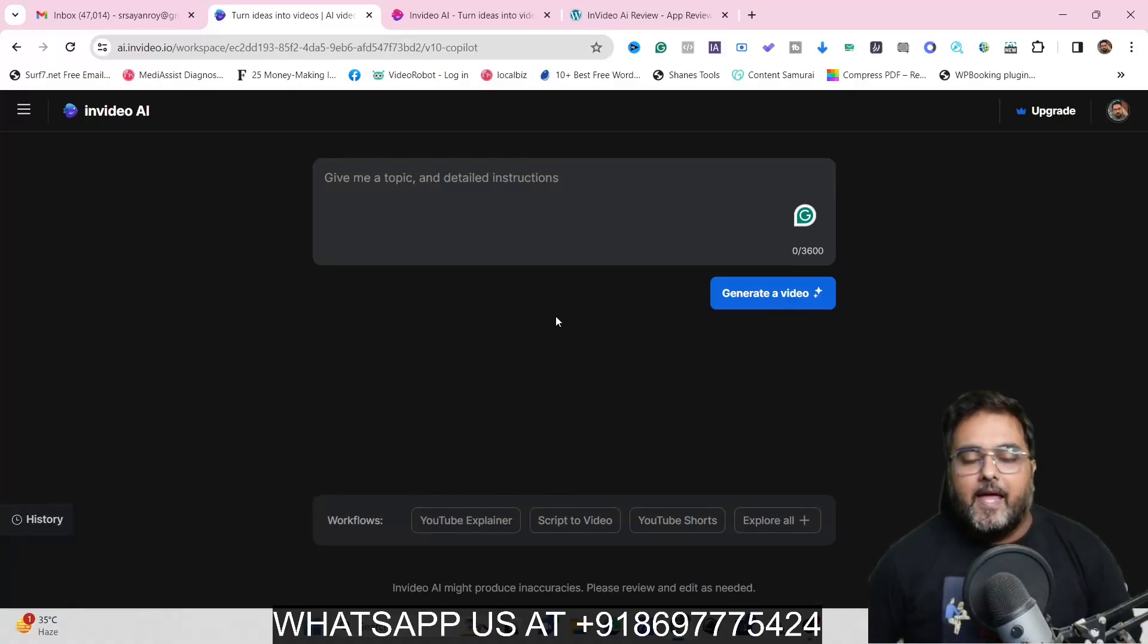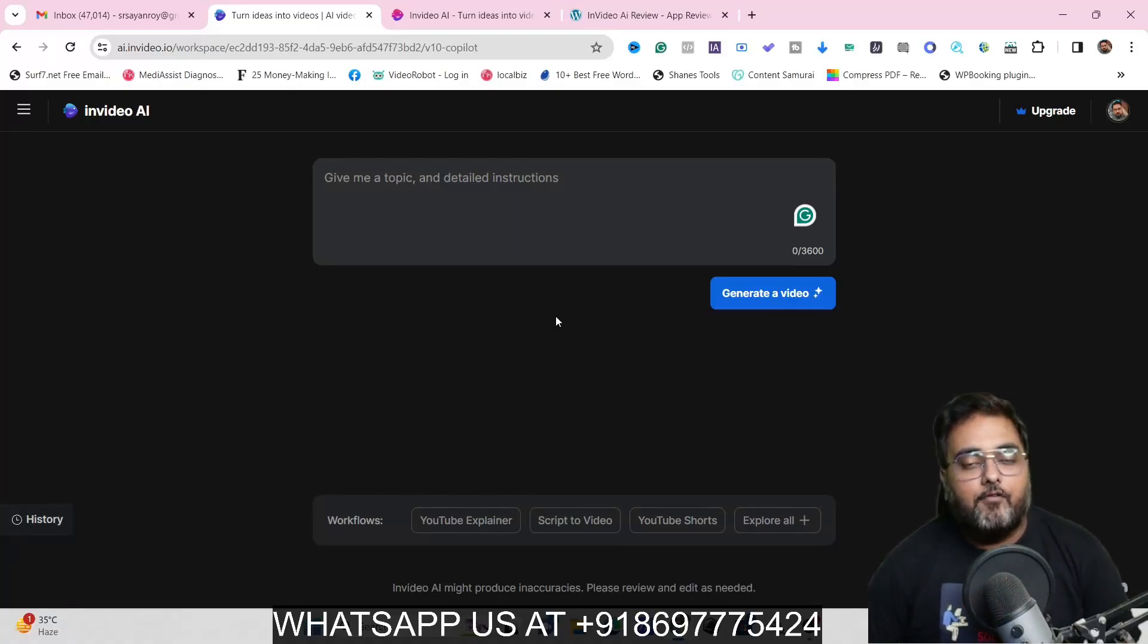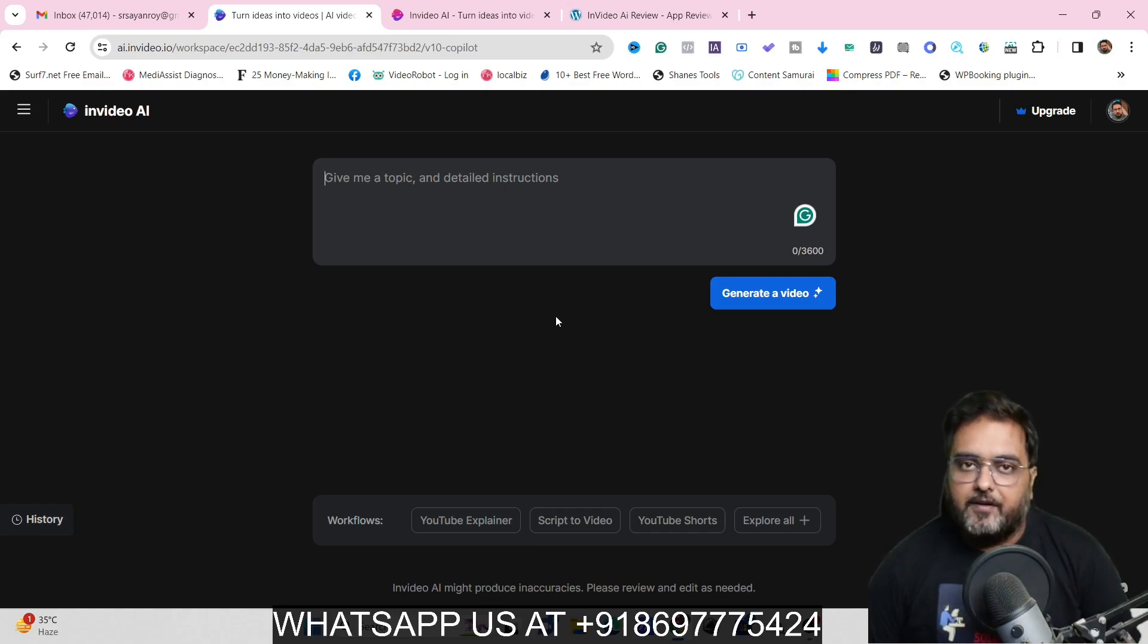InVideo AI Review. Hey guys, this is Cheyenne from InVideoAcademy.com and welcome to my InVideo AI Review.